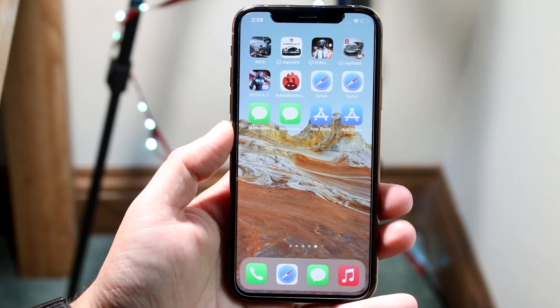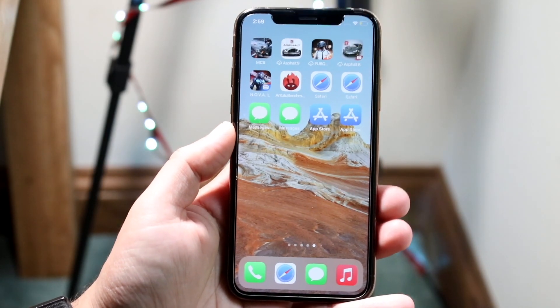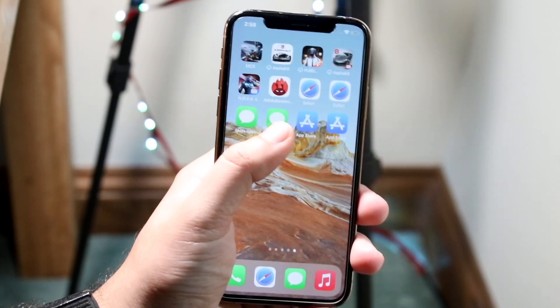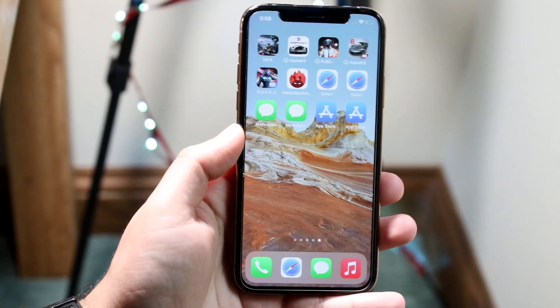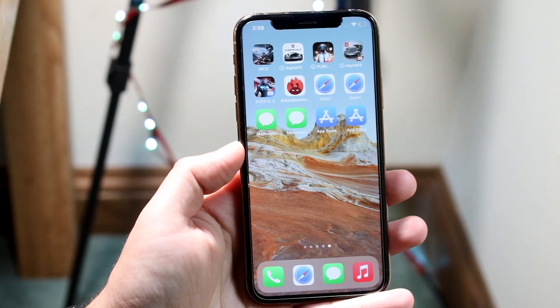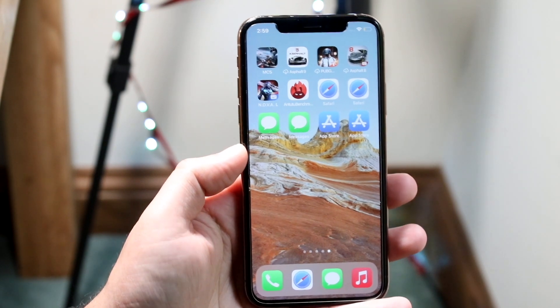Welcome back everyone. I'll go ahead and show you how you can actually duplicate apps within iOS 15.